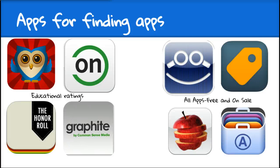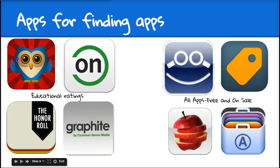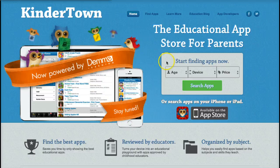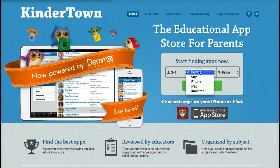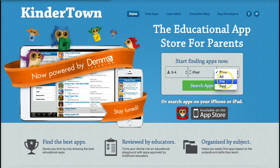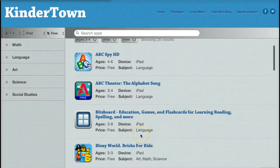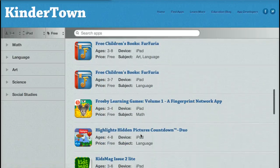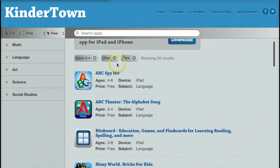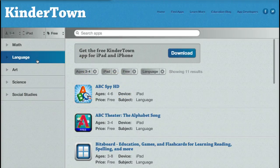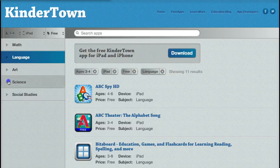Our next slide shares some apps for finding apps — kind of an infinity circle if you think about it. The first one is Kindertown. You can actually search for specific types of apps by grade or by age level. Let's look at free ones and search — so for these age ranges, these are all free and they're for the iPad. You can search on the website or your computer, or download the app and have it on your device.